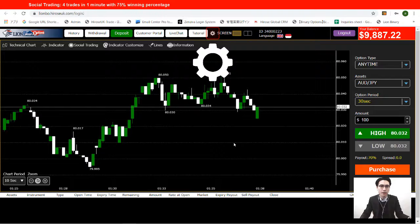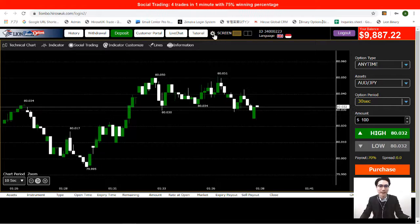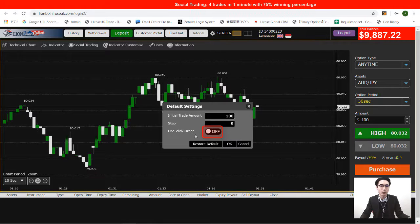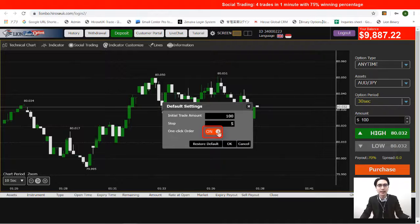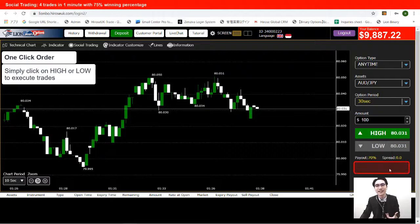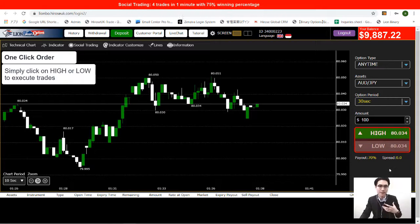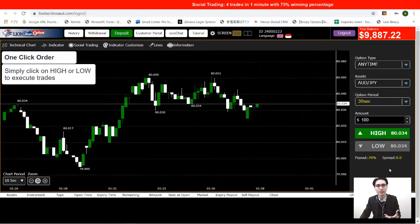We just go to the second settings icon here and click on it. Now you see one-click order — just turn the off button on, turn it on, and then click okay. Now the moment we click okay, you see that the purchase button is gone. So now if you click on Hi or Low, that's the moment your trade is going to be executed. That helps you to place your trade once your chosen trader places theirs.